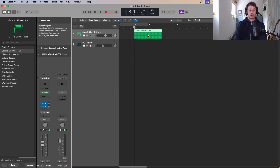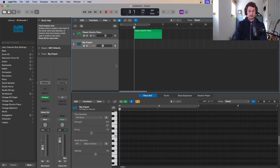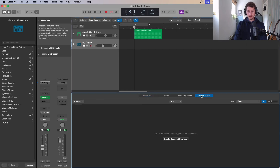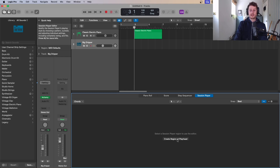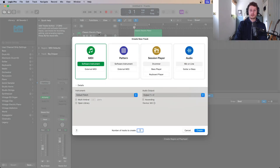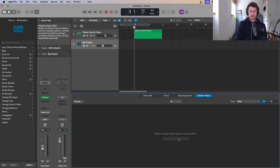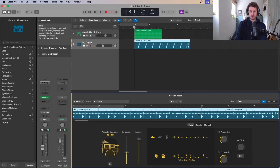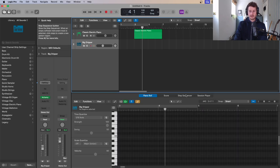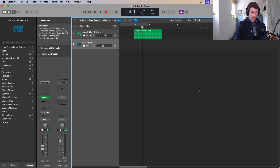The shortcut for the editor is E. So we've covered the score, the step sequencer, and then there's the session player. To use the session player — Logic Pro's AI — you need to create a region at the playhead or load it via a new track and choose 'Create Session Player'. It will generate AI music for you. Those are the four types of editors available in Logic.